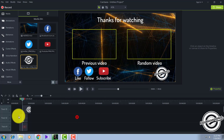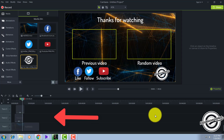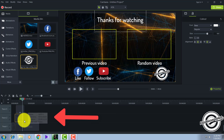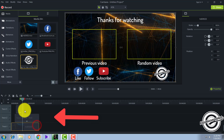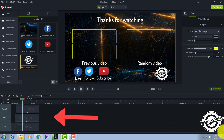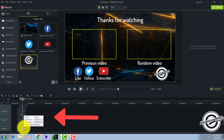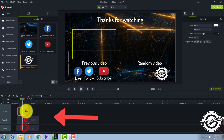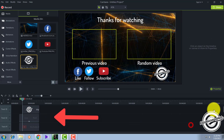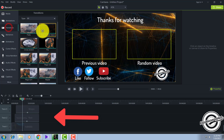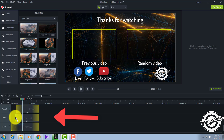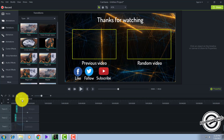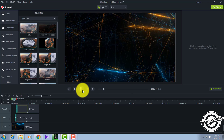The next thing you have to do is drag all of these elements out to the end of your background, which is about 10 seconds. Drag all of them out. After doing this, go to transitions and add fade transitions to all of them. Your outro is now ready.